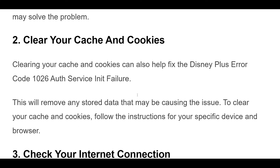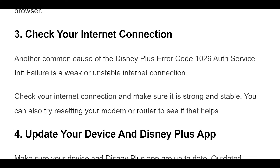2. Clearing your cache and cookies can also help fix the Disney Plus Error Code 1026 Auth Service Init Failure. This will remove any stored data that may be causing the issue. To clear your cache and cookies, follow the instructions for your specific device and browser.